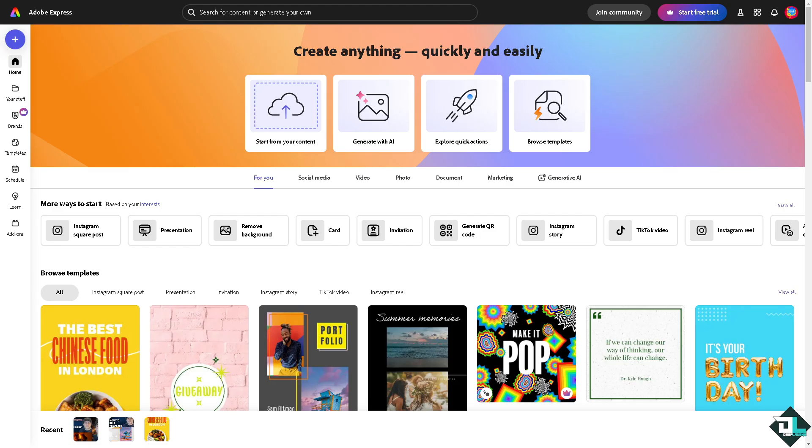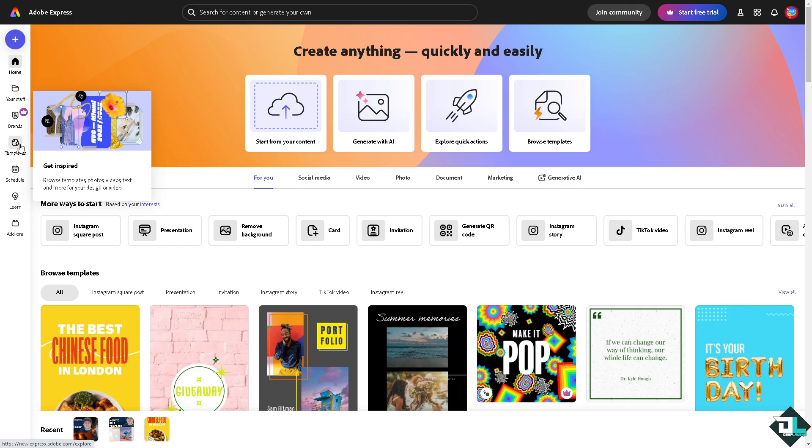Creating neon text in Adobe Express is a simple and fun creative process to make your design pop. Once you're logged into your account, click the design or project that you're working on. If you haven't already, just choose from the templates and get inspired from these amazing designs. If you want to start from scratch and upload your own content, just click this button.